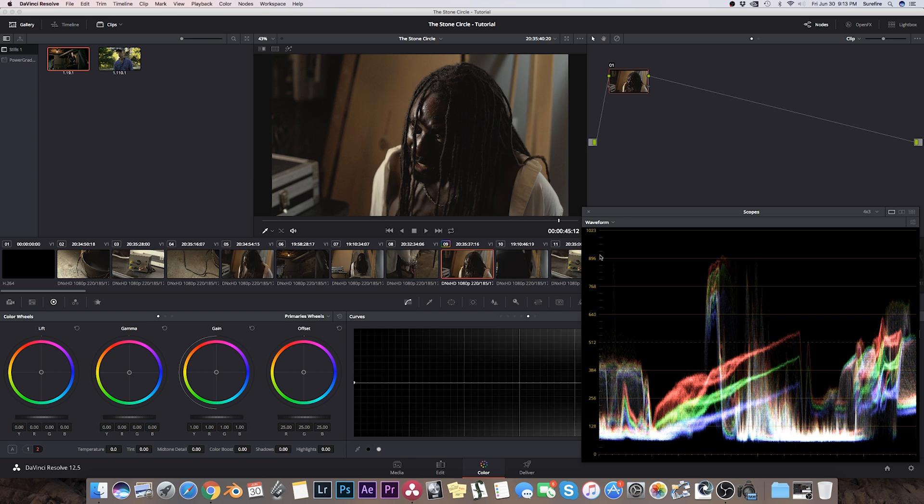So what we do is in this area down here on tab 2, we have an option here for temperature. Now in earlier versions of DaVinci Resolve, this didn't exist or at least I couldn't find it.